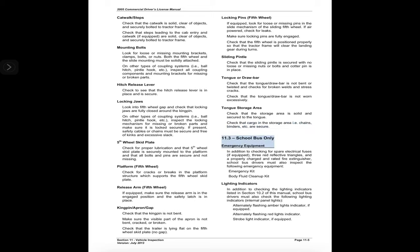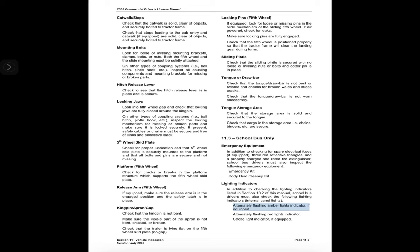11.3 School Bus Only — Emergency Equipment: in addition to checking for spare electrical fuses if equipped, three red reflective triangles, and a properly charged and rated fire extinguisher, school bus drivers must also inspect the following emergency equipment: emergency kit and body fluid cleanup kit. Lighting indicators: in addition to those listed in Section 10.2, school bus drivers must also check: internal panel lights, alternately flashing amber lights indicator if equipped, alternately flashing red lights indicator, and strobe light indicator if equipped.